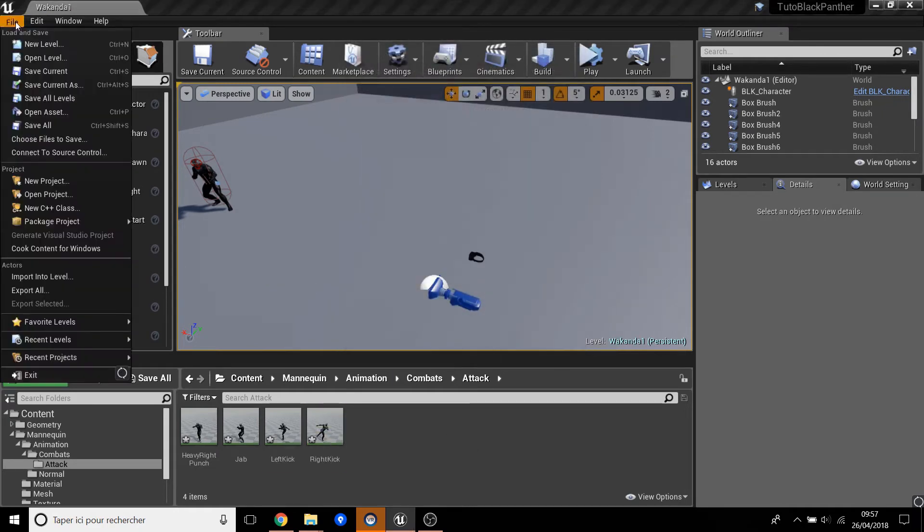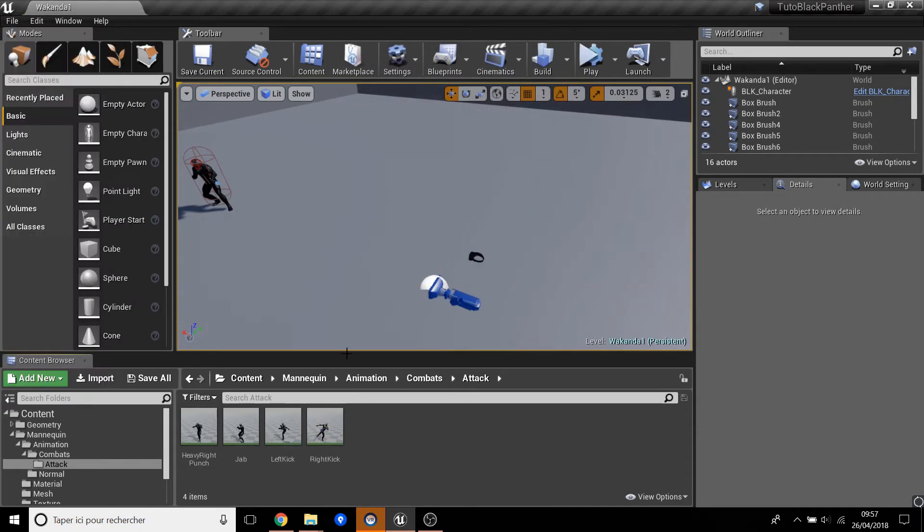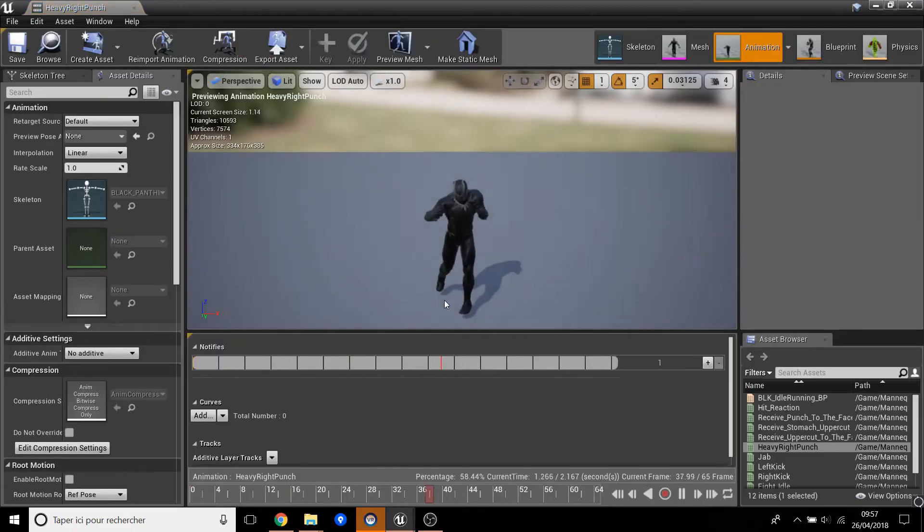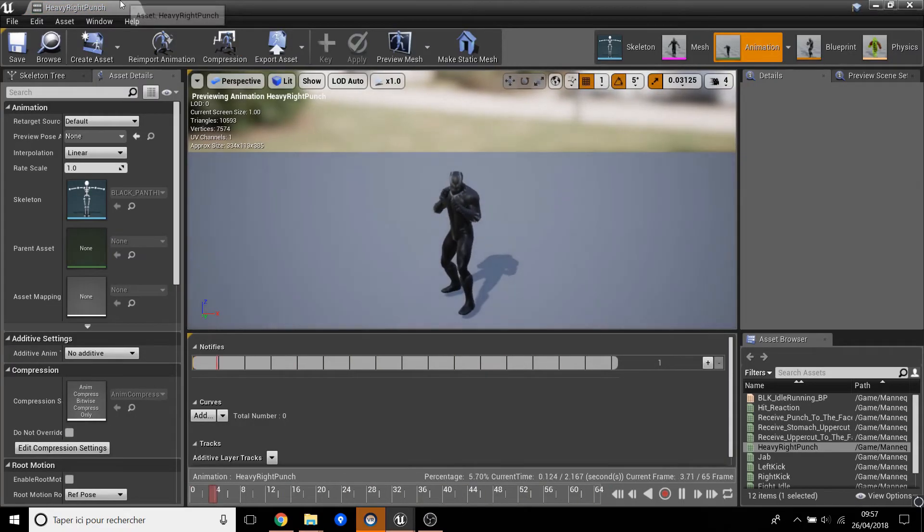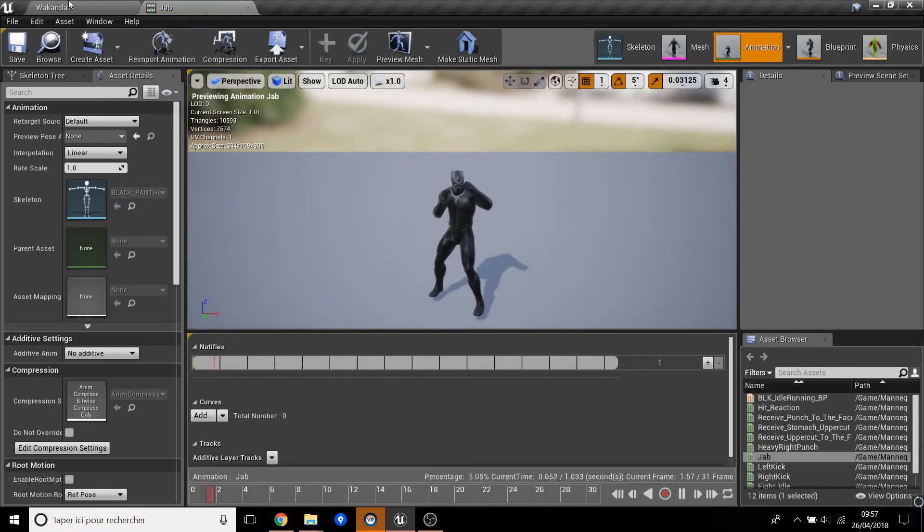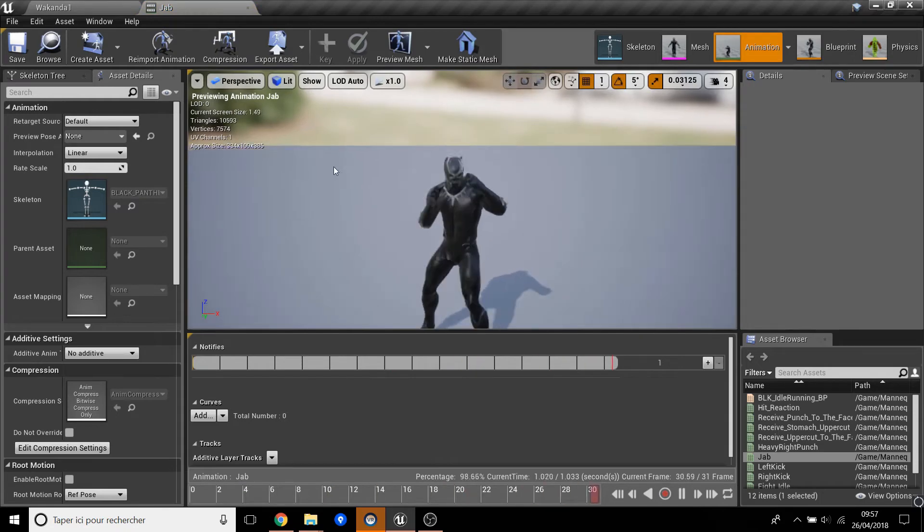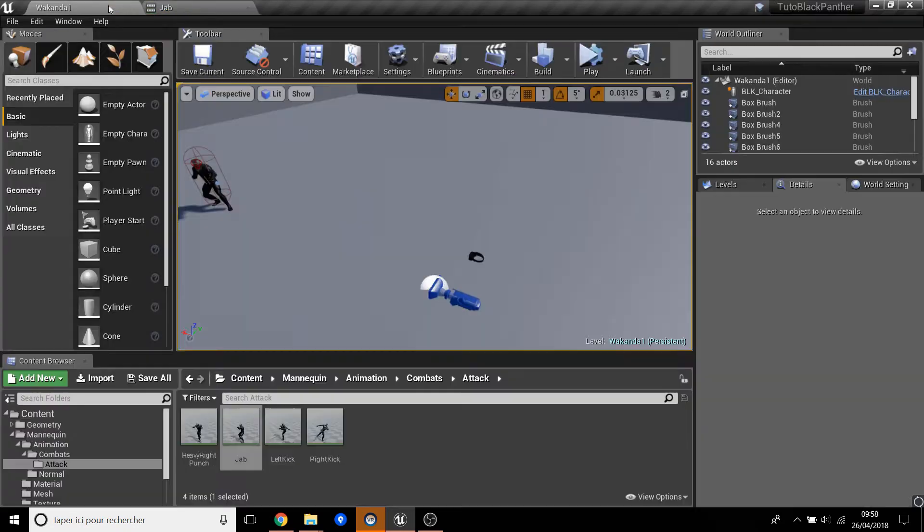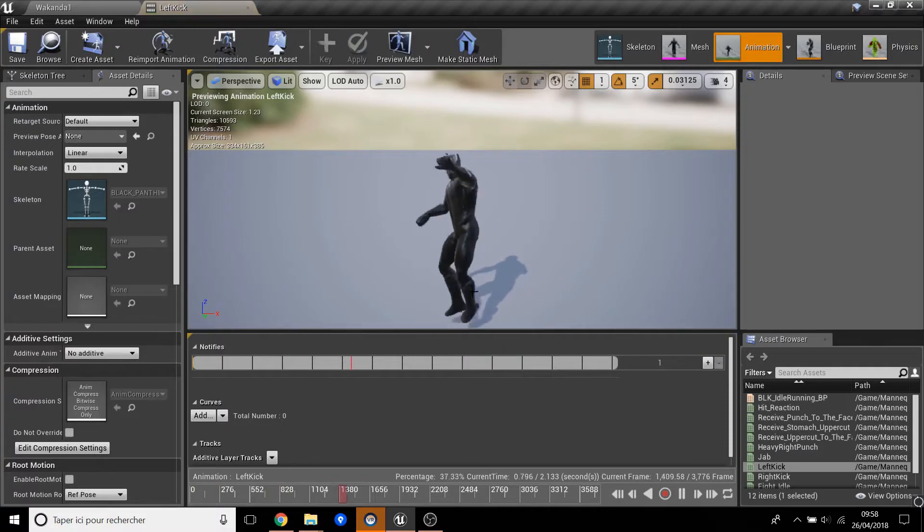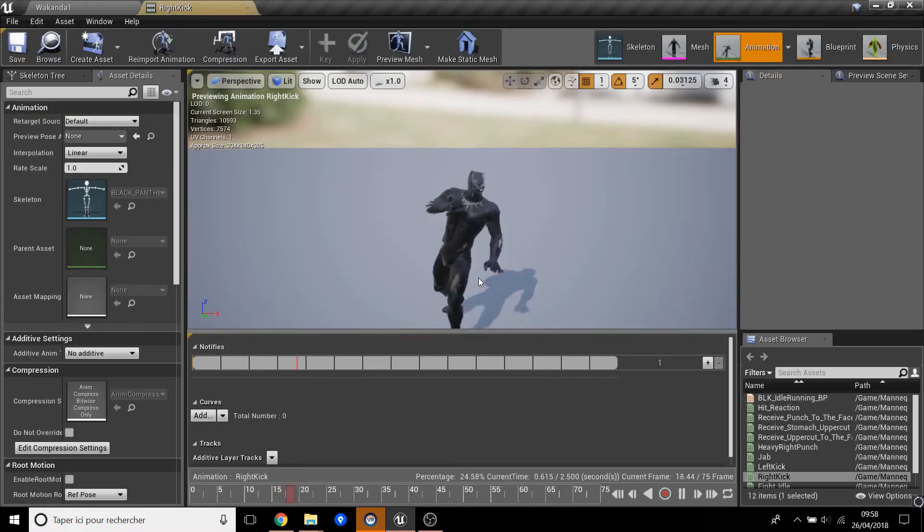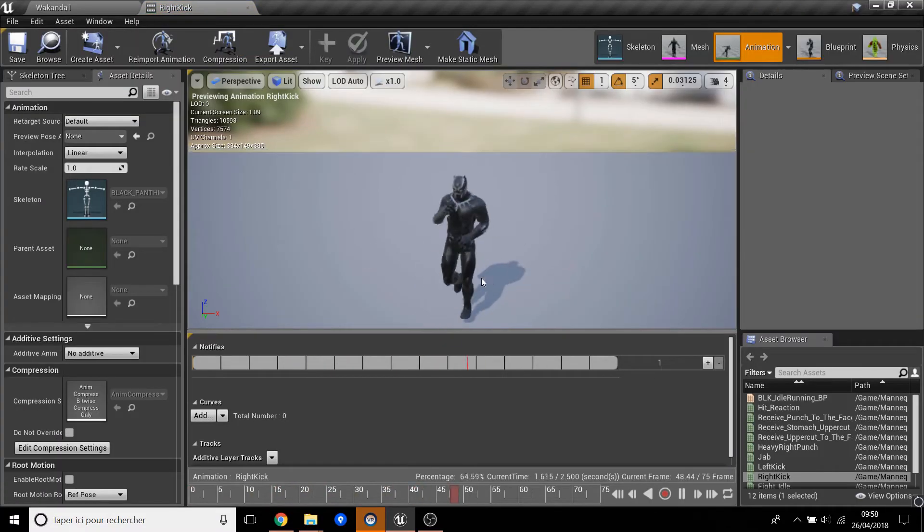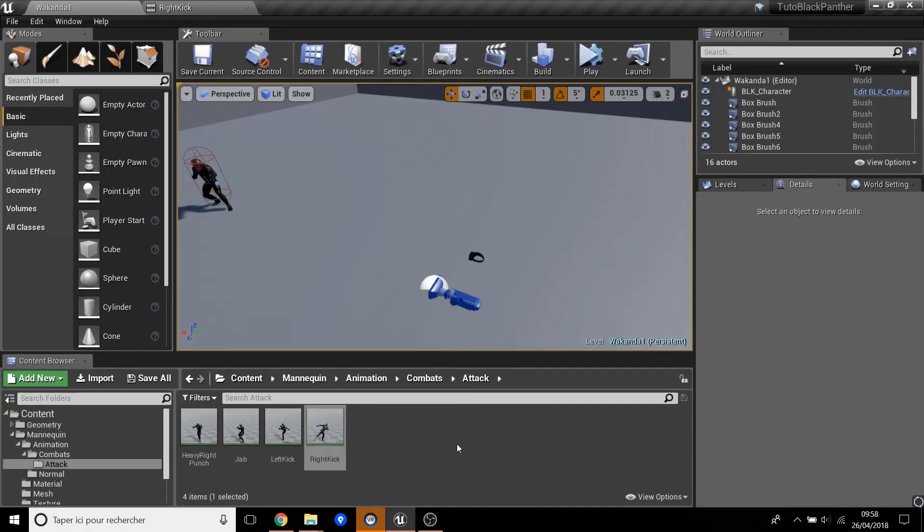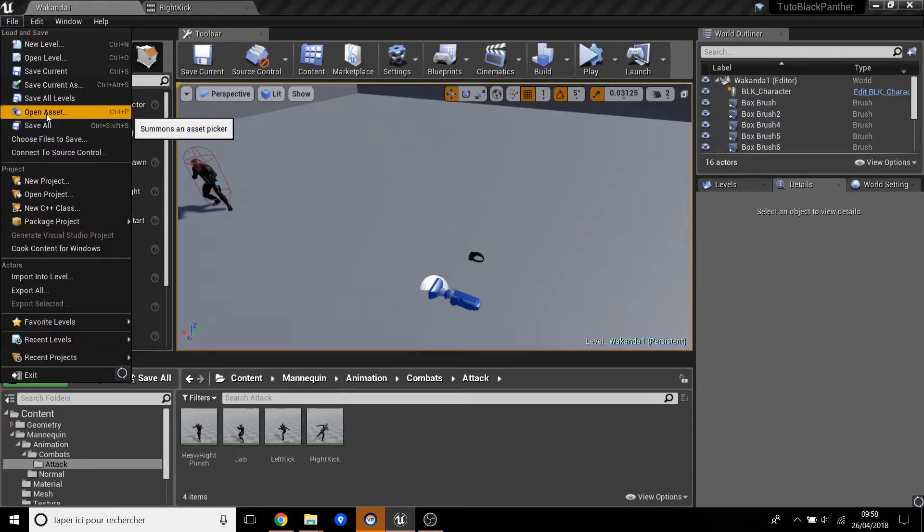Okay, save this. Now we can see the heavy punch, the jab, the left kick, and the right kick. Now we save.